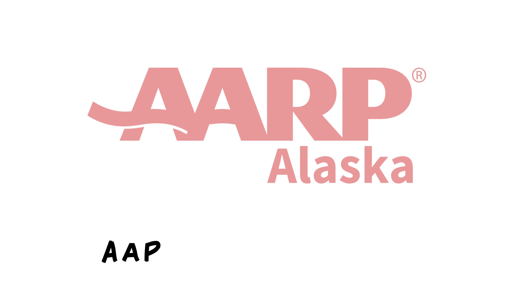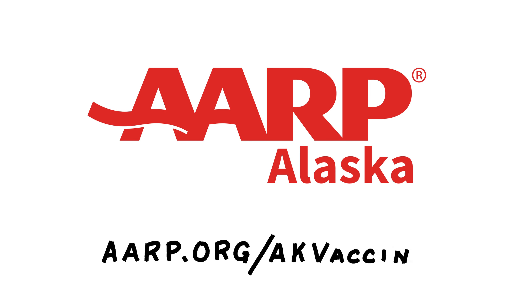For more information, visit aarp.org/akvaccine. Thank you.